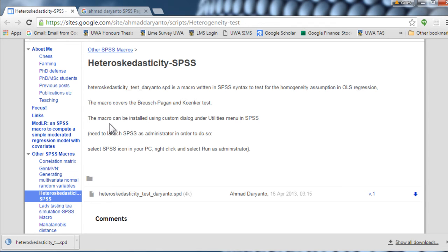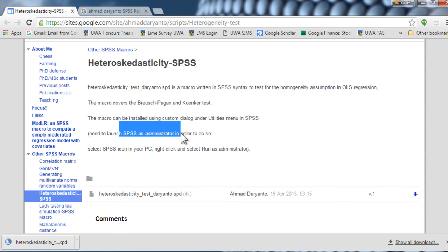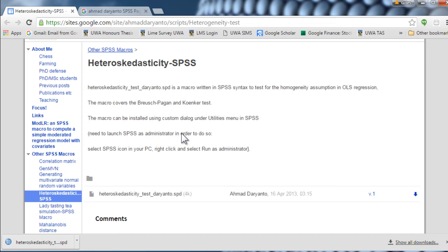Now the key thing about running this macro is that you have to be running SPSS as administrator, which you may or may not be able to do on your computer depending on the privileges that you have. So if you're on a network computer, you might or might not be able to do so. But if you're on your own individual computer, you should definitely be able to do so.